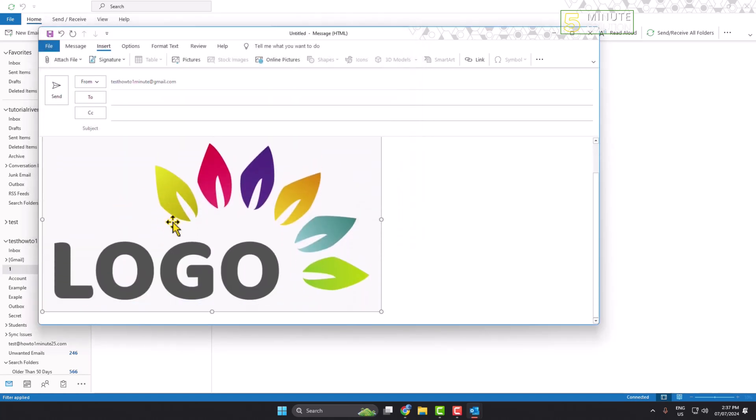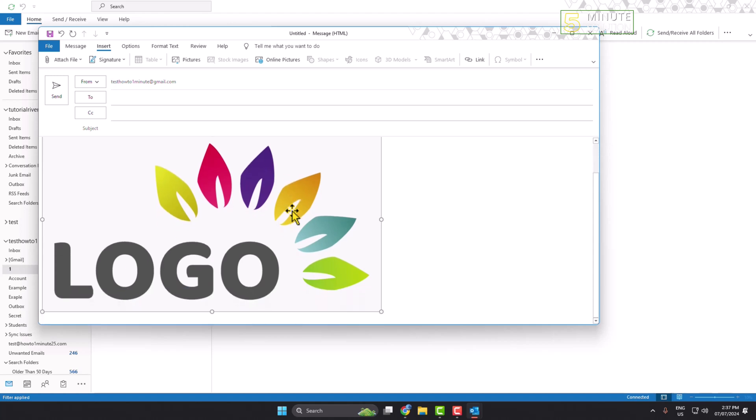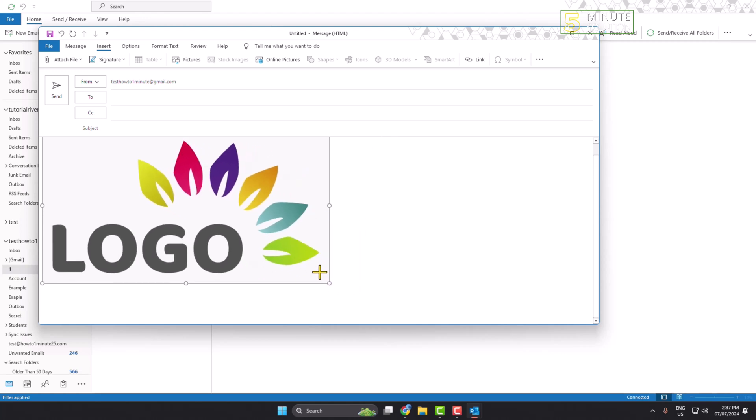Currently this logo size is too much bigger. To resize the logo, just click this dot and you can drag the logo to resize. That's it.